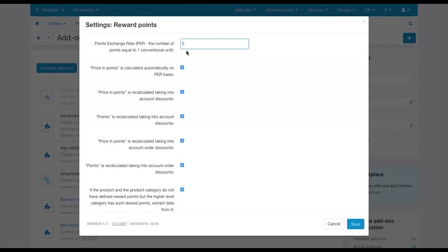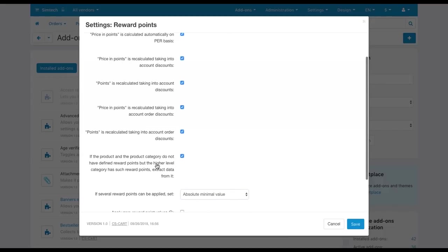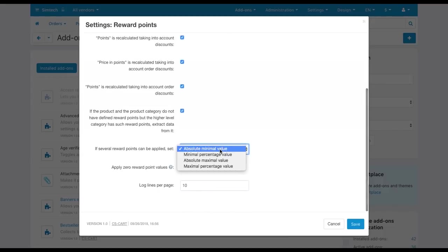In the Reward Points add-on settings, you can set the exchange rate for points, recalculation rules and other conditions.